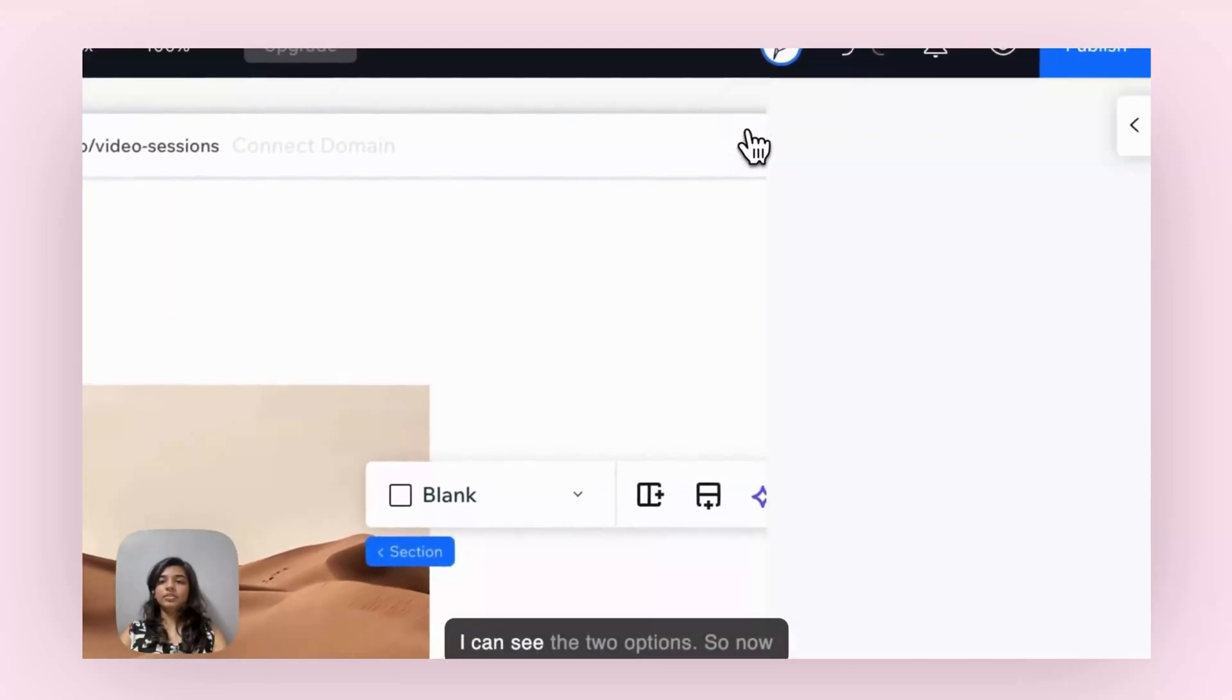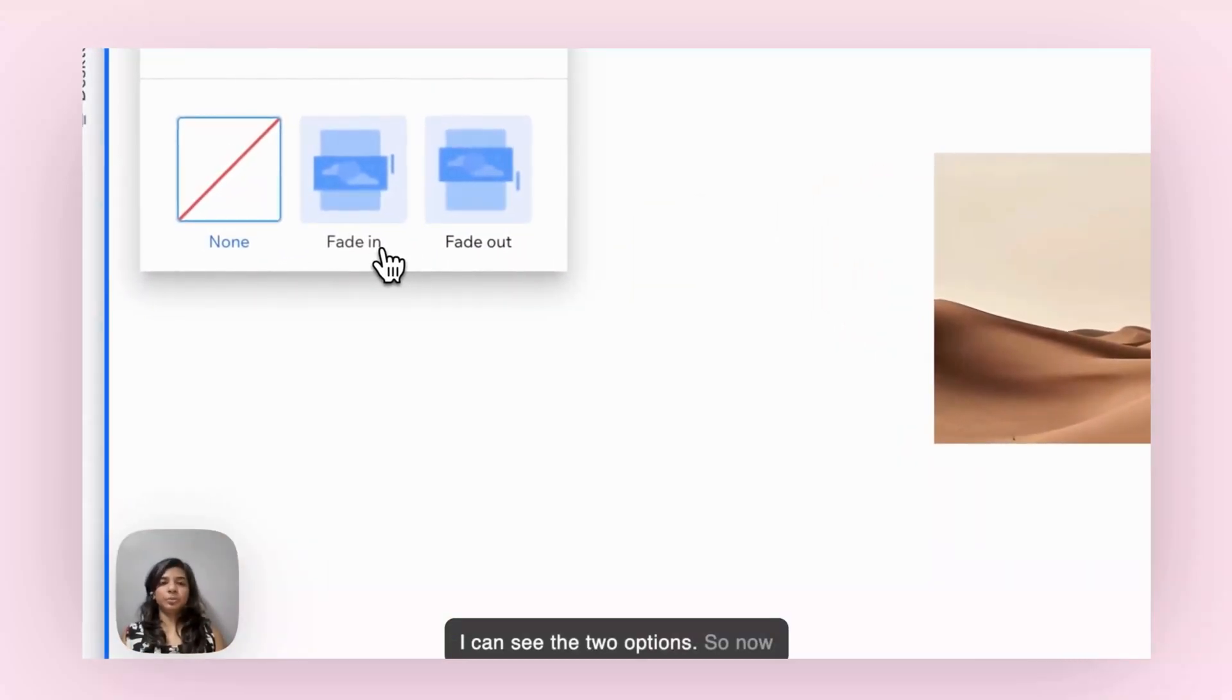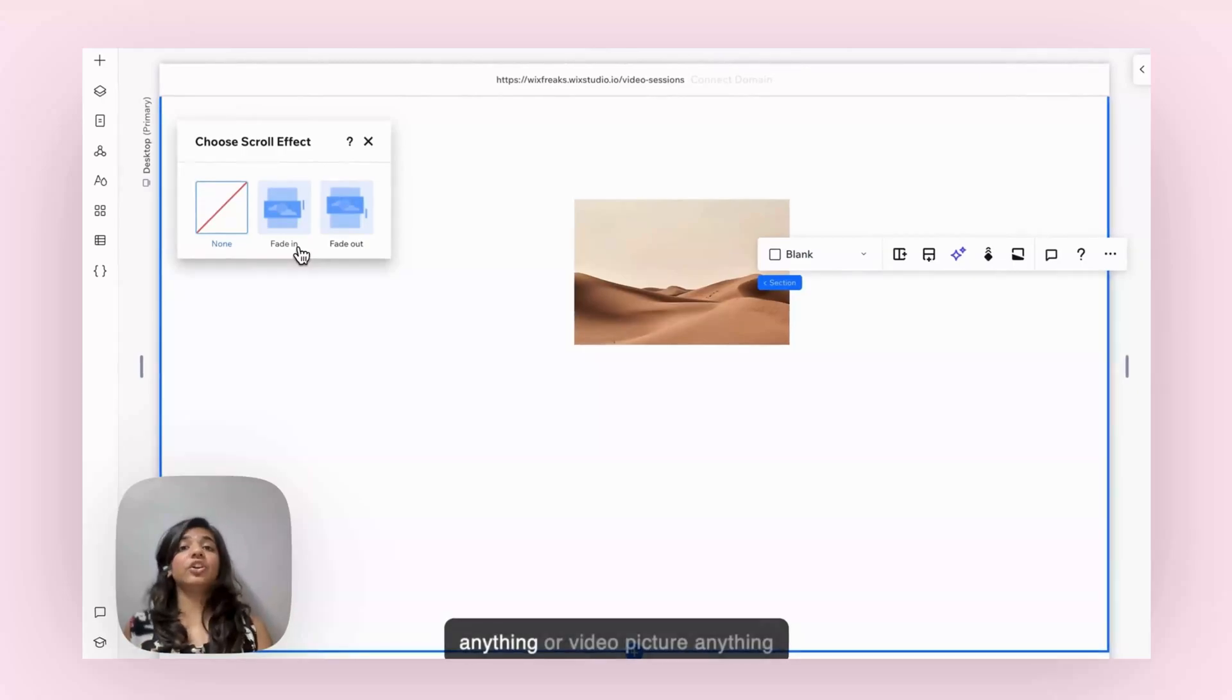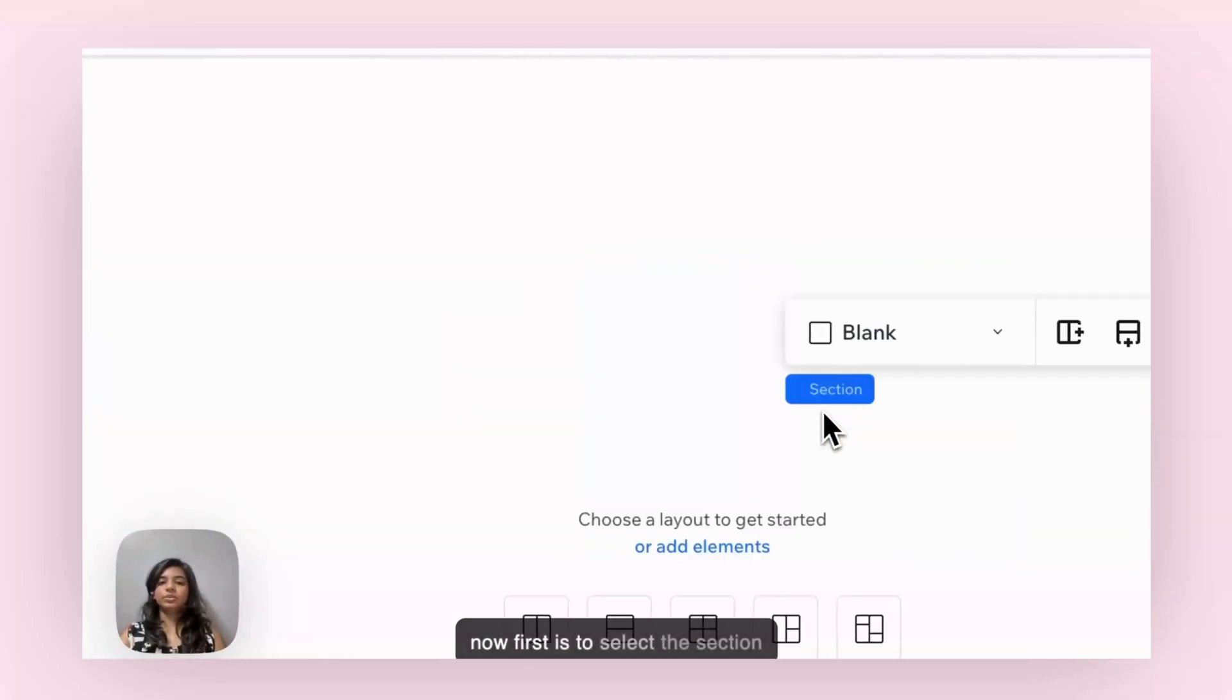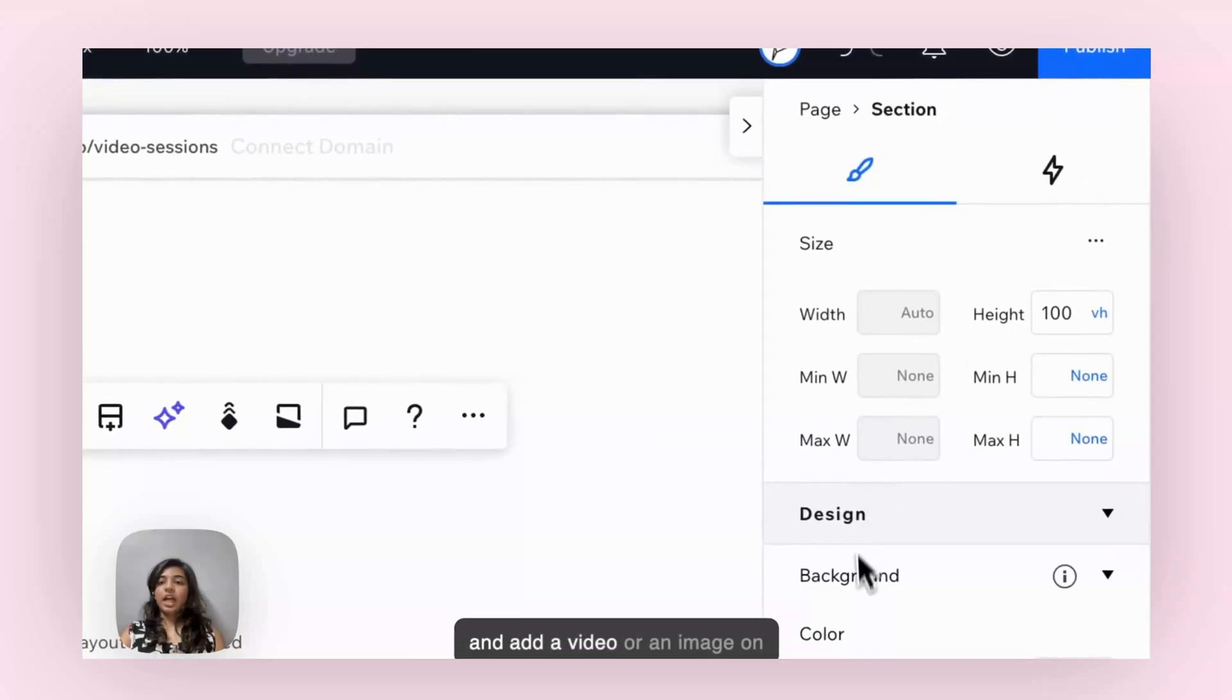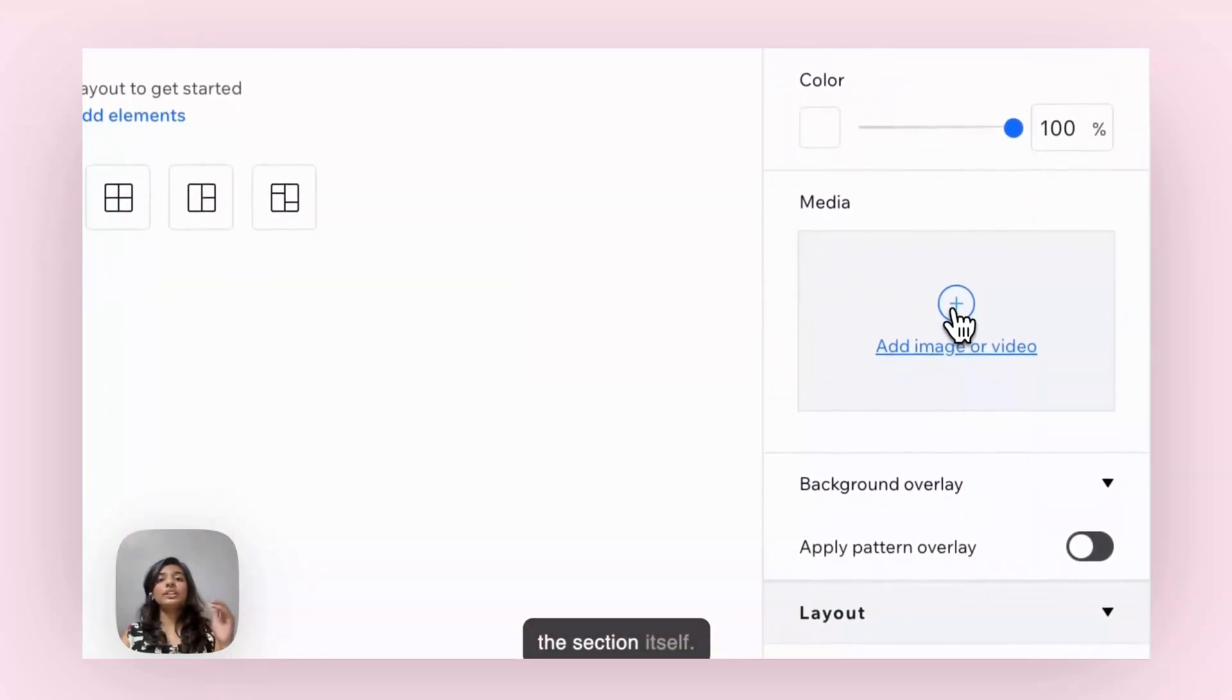I can see the two options. So now how can we have a picture or video or anything on the background? First is to select the section and add a media or an image on the section itself.